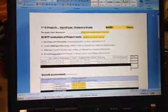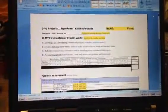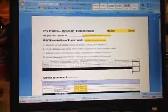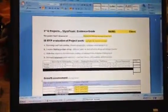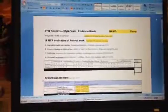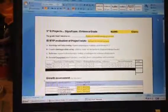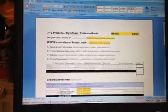Okay, today in the computer lab I need you to open and save this document, this styrofoam evidence grade document.